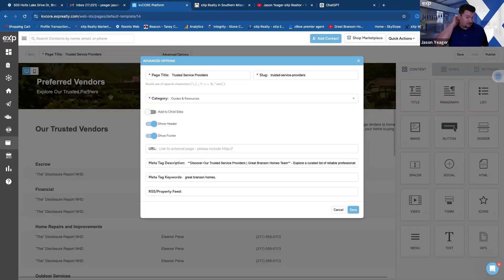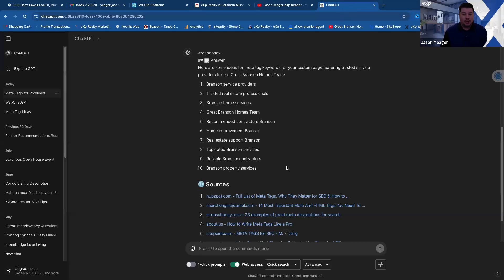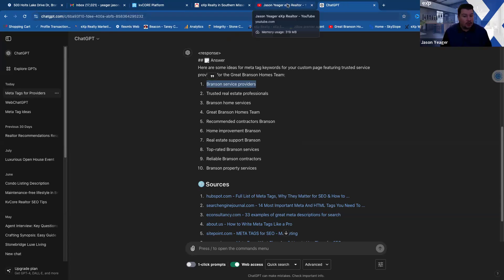When creating any kind of web page, you want good meta tag descriptions and keywords so Google can find you. Over time — it might take six months or more — if you're promoting this page and Google crawls it, it will start suggesting your page to people searching those keywords. That's free organic traffic, and when they land on the page they can opt in and become a lead.